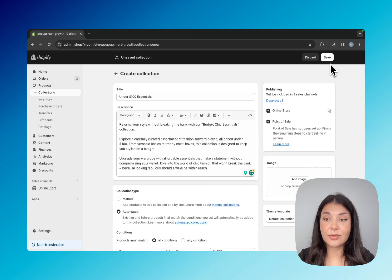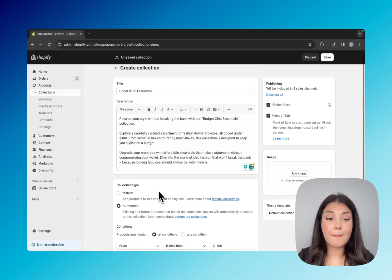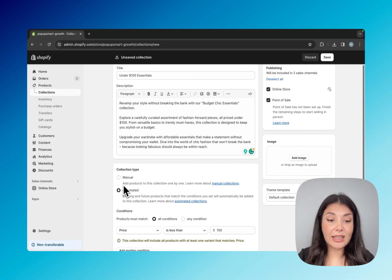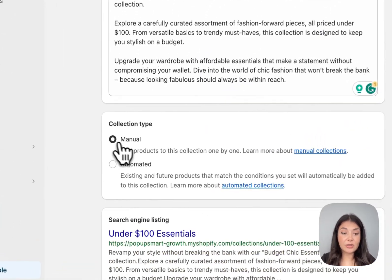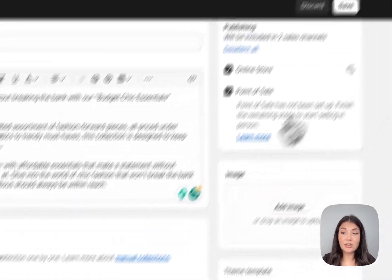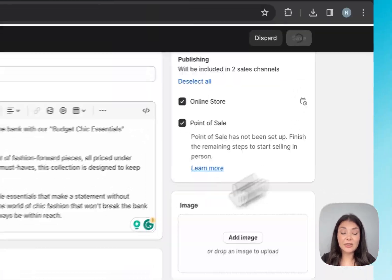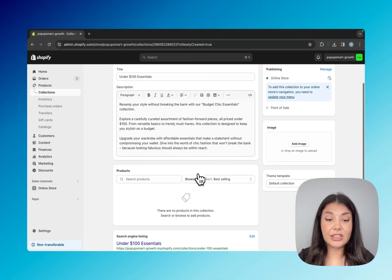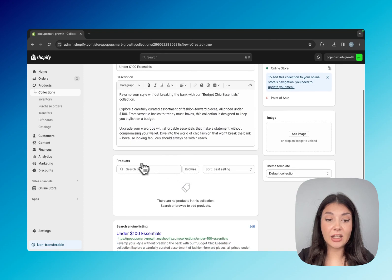Once you click save button, your automated collection will be good to go. But with manual, let me show you that as well. I'll just choose manual and then save it. Here you can see the products part.